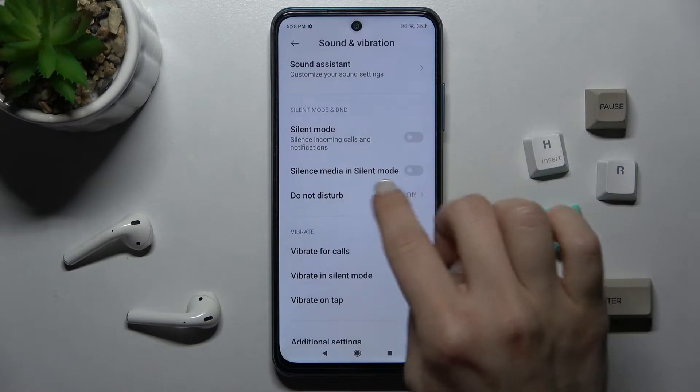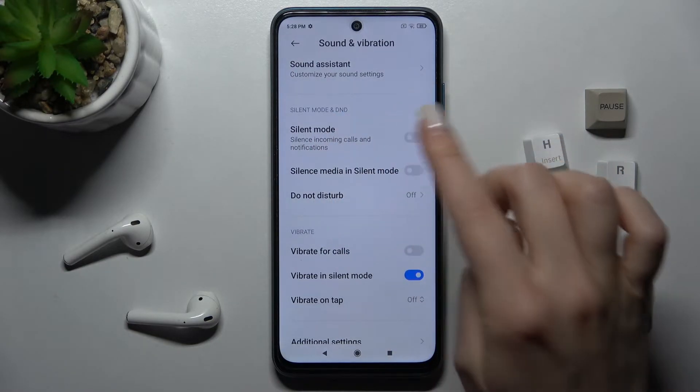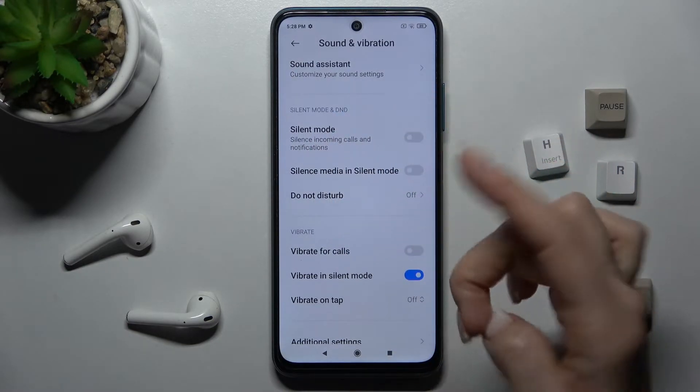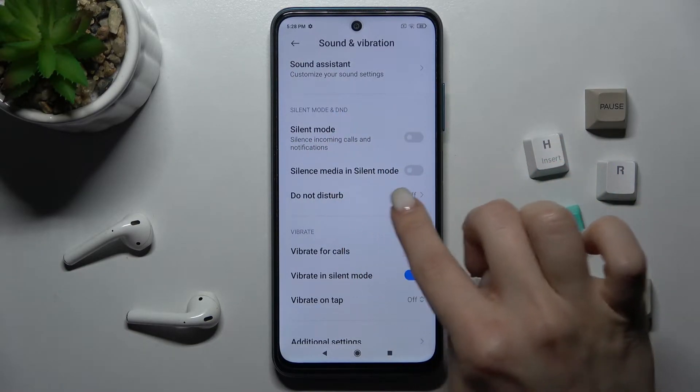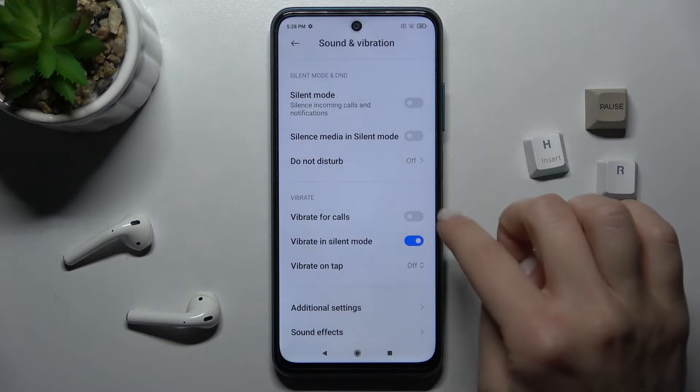We also have the Silent Mode section. You can turn on or turn off the silent mode, and the Do Not Disturb mode in the same way.